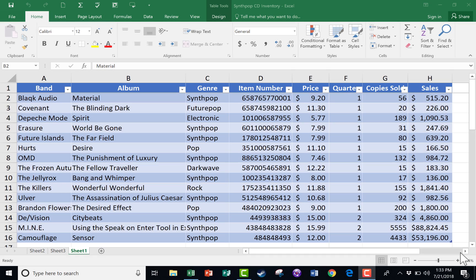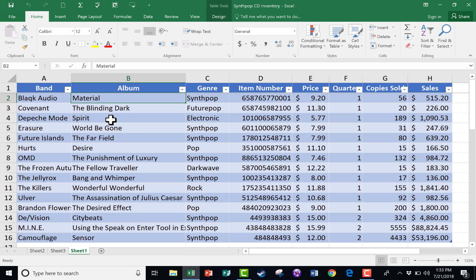In this Excel tutorial, I'm going to take a closer look at how the sorting features work in Excel. You can see the spreadsheet I'm using for this. It's a list of synth-pop, new wave, and electronic music albums that have been released. This spreadsheet is for a hypothetical synth-pop store that would sell music in CD format, and this company wants to track their inventory, their sales, and the price of each item.